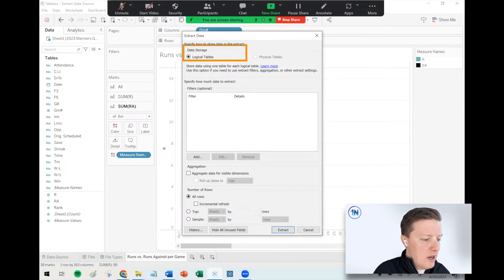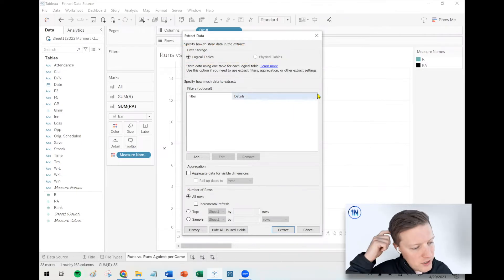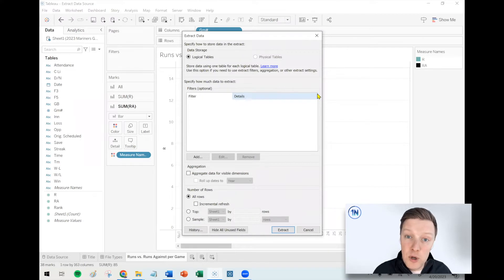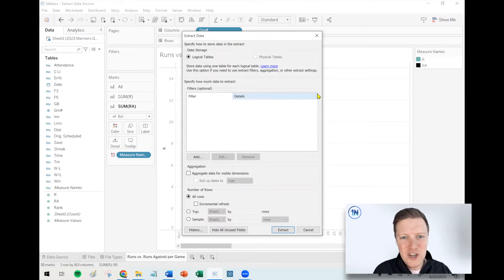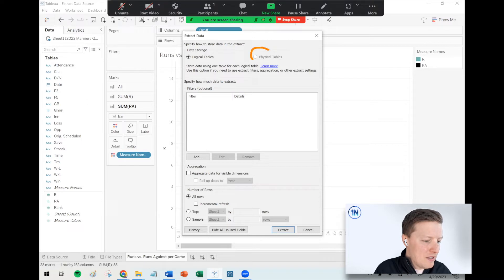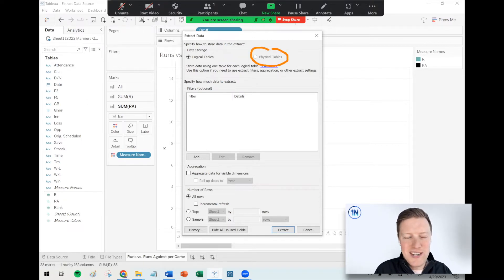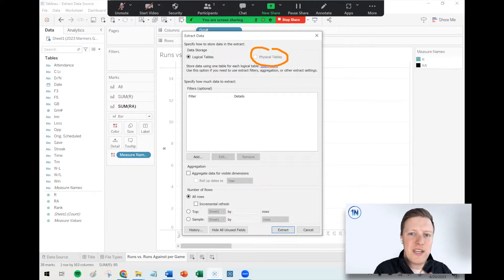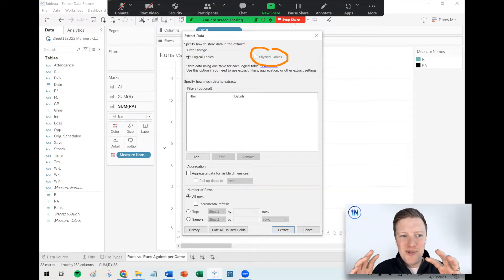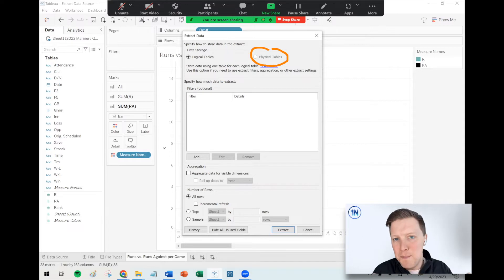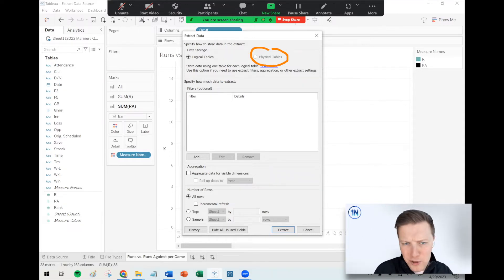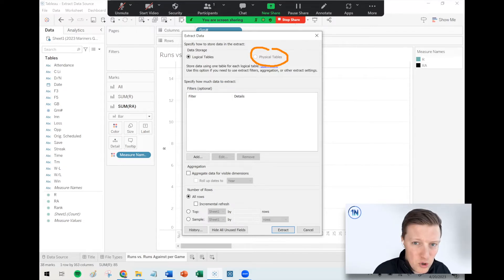First option: do you want to store the data as logical or physical tables? That option isn't really available when connected to a single table with no join or relationship. Simply put, a physical table occurs after something like a join — it would store your data post-duplication if your join caused duplication. Logical tables store your tables as independent entities and combine them later. A physical table might be a little bigger, but it's situational. I don't have a hard and fast rule; sometimes I just experiment to see what makes the most sense.